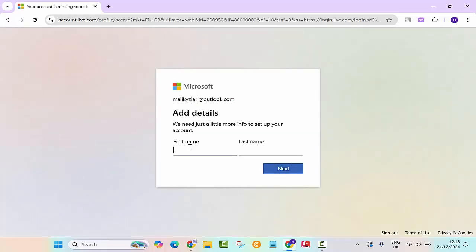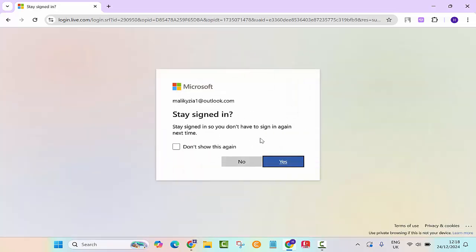It's asking first name, give it Zia. Last name, let's go Maliki. So our account has been created.